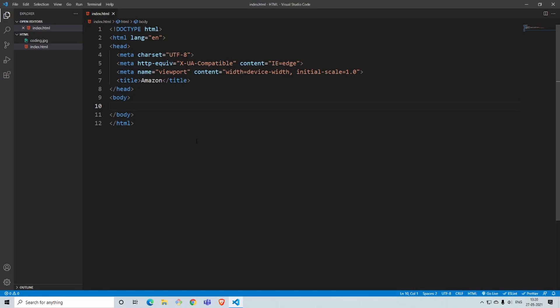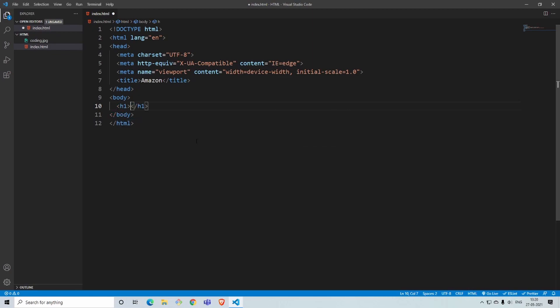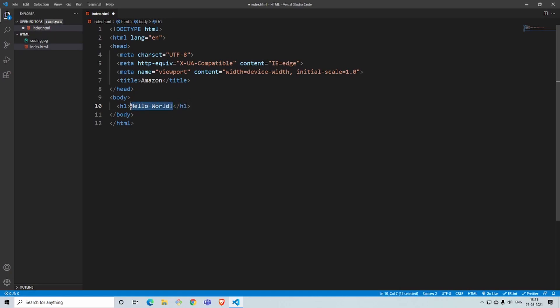First we'll learn some terminologies in HTML. When you write, let's say h1 and then you write hello world, the h1 is called the opening tag and this is called a closing tag. What is written between the opening and closing tag is called content, and the whole thing is called an element. These are some of the terminologies.